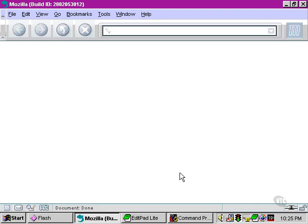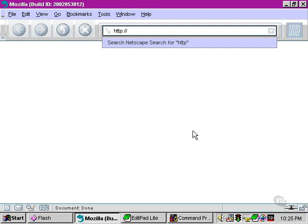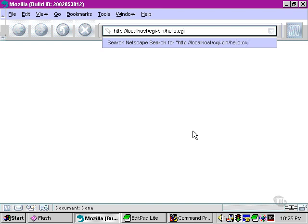We're going to try to run that exact same file now. This is not going to work. I want to highlight the difference here between running scripts from the command line and running them through the browser, making your request to the server.